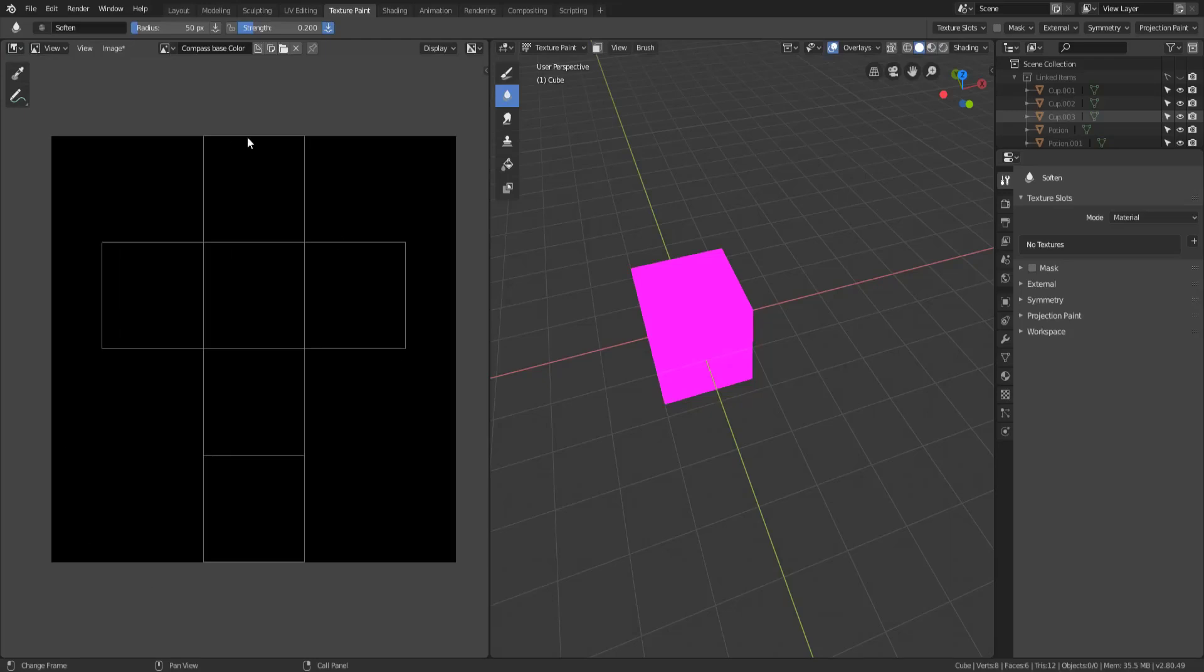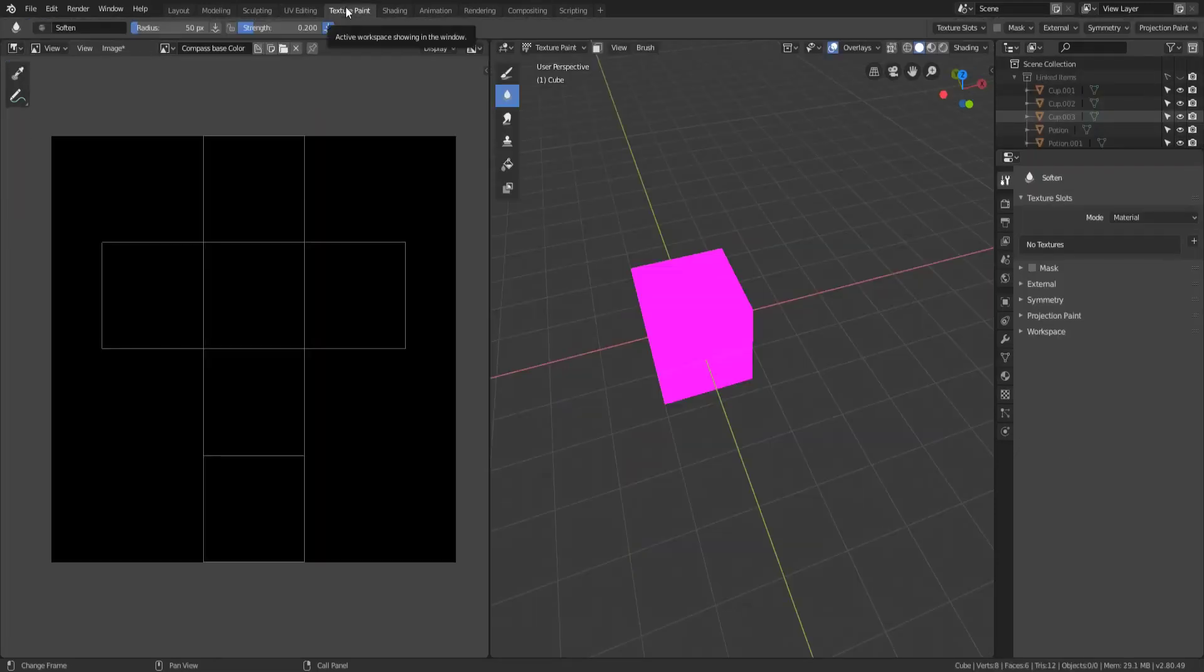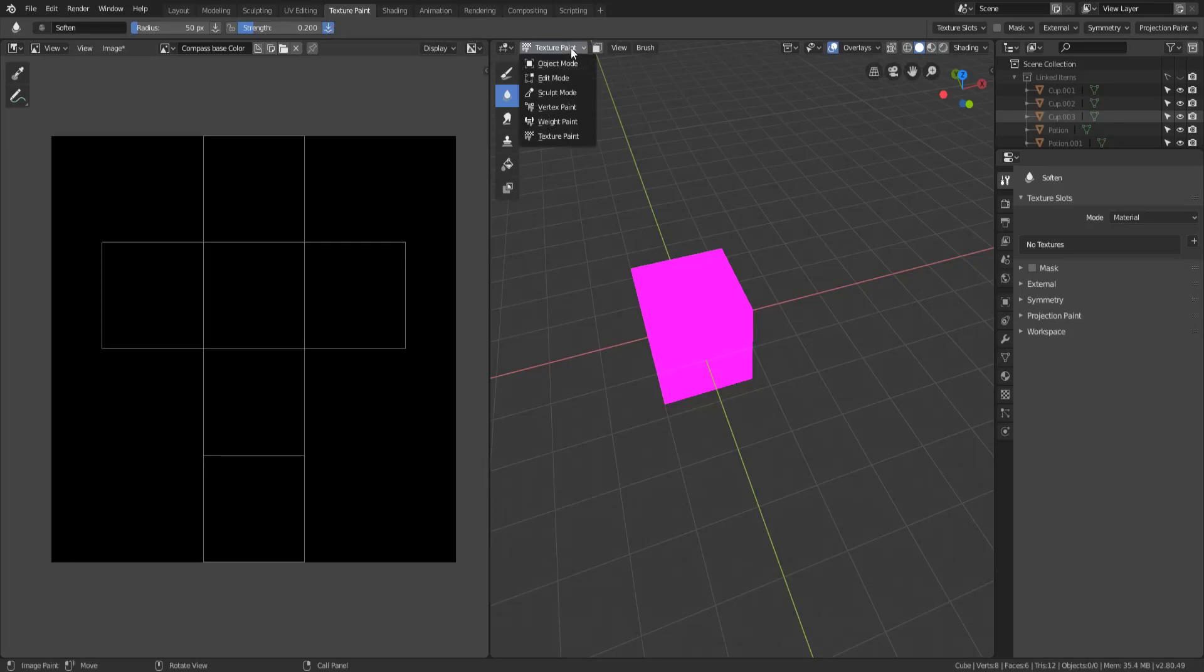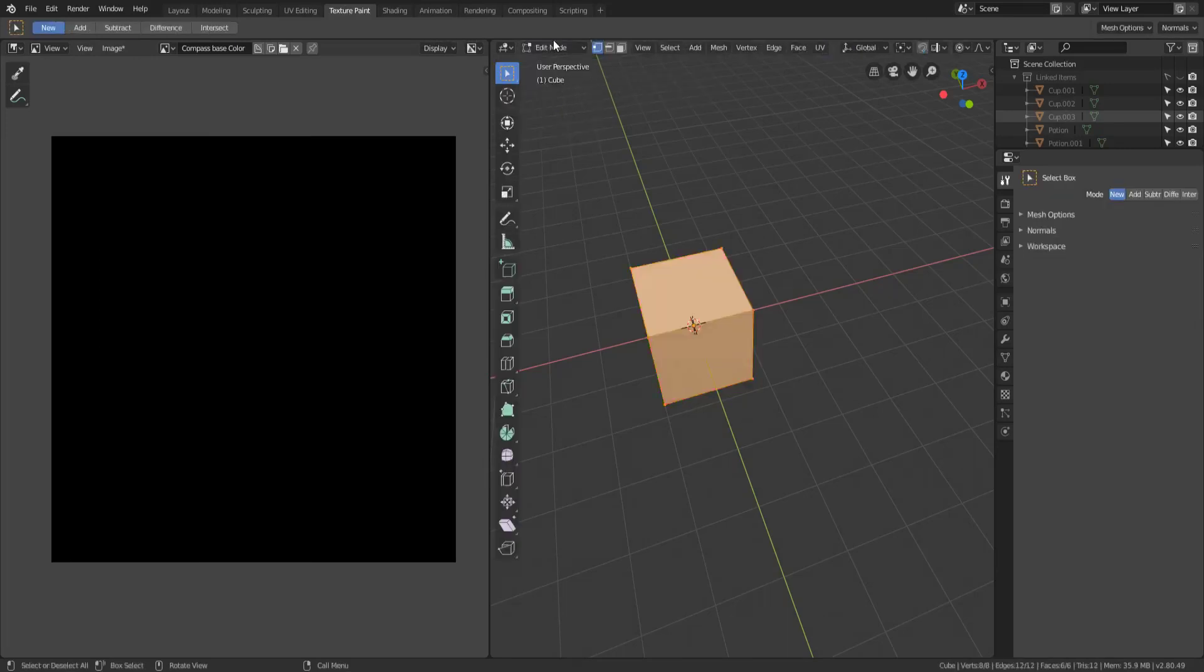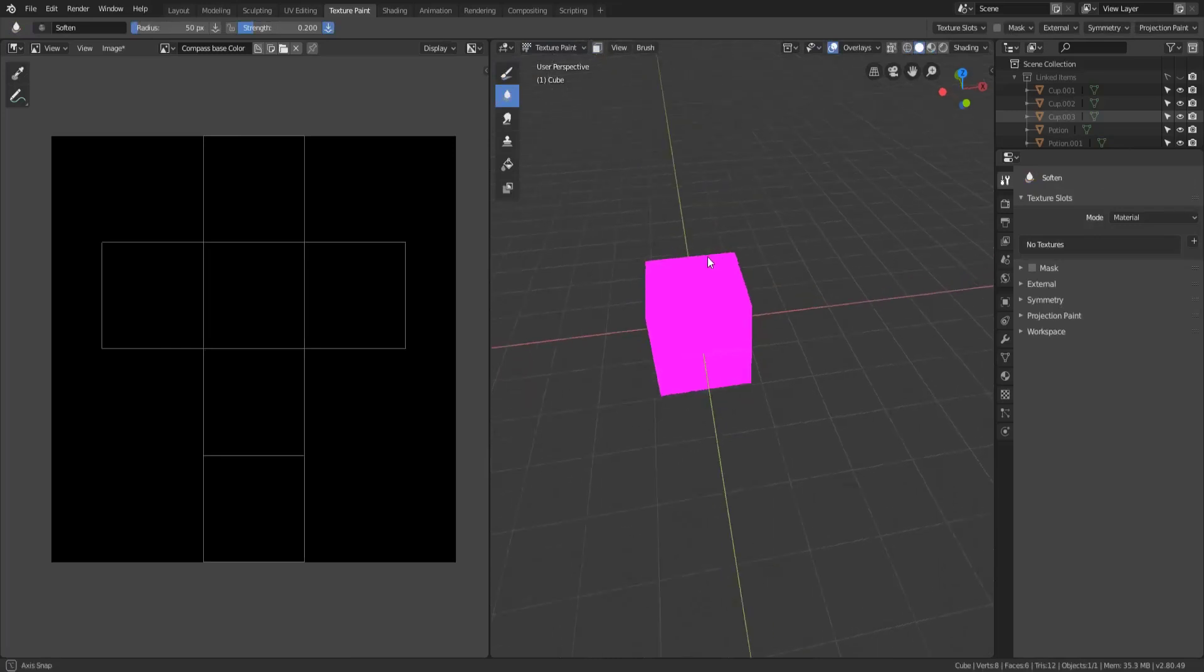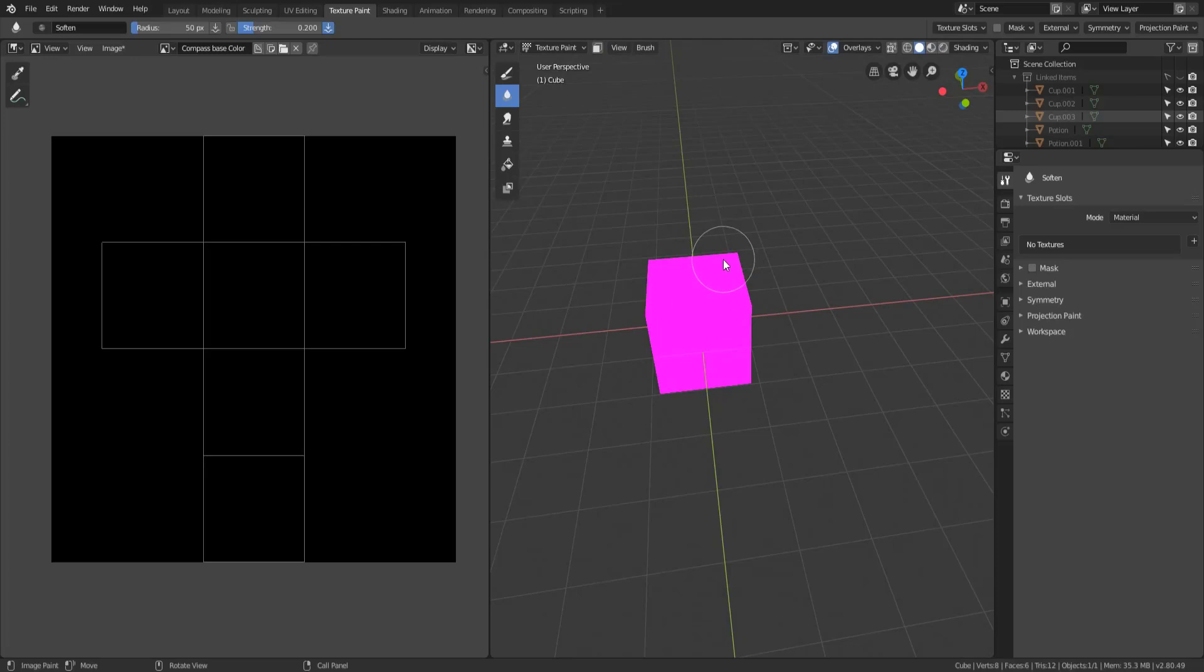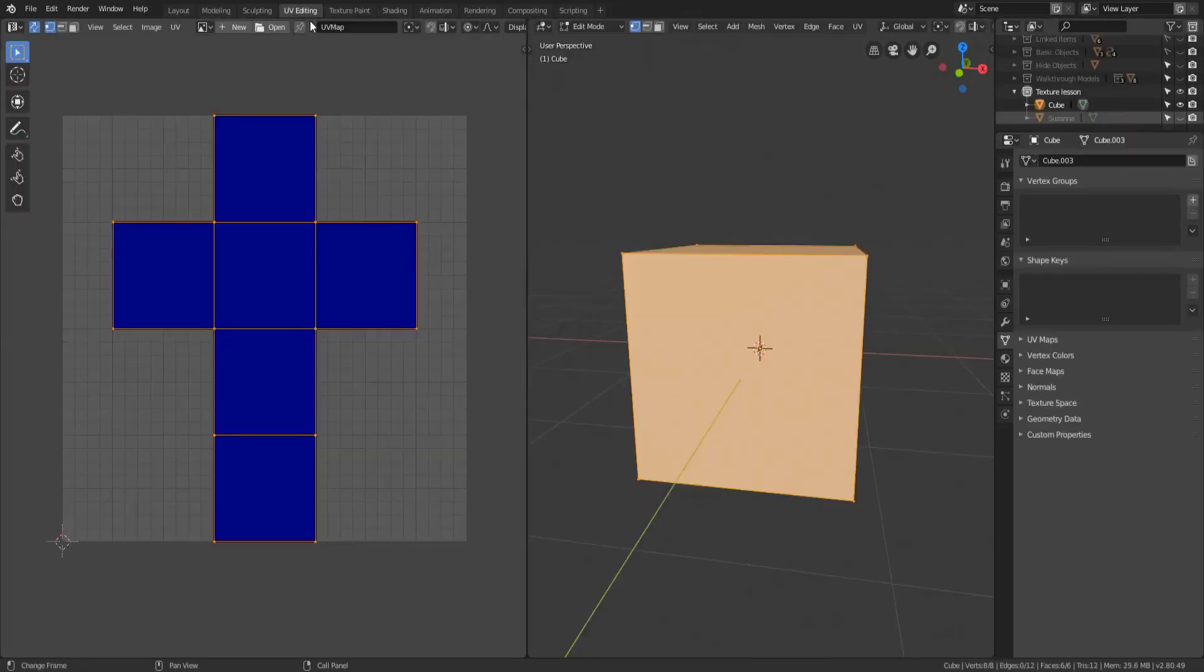But for now just know that the texture paint workspace and the UV editing workspace are basically the same thing with the exception of instead of being in edit mode in the 3D viewport you are in texture paint mode in the 3D viewport which will allow you to paint directly onto the 3D model itself once we've set it up properly throughout this course. So those are basically the two workspaces that you need to use in order to apply textures to your 3D models.